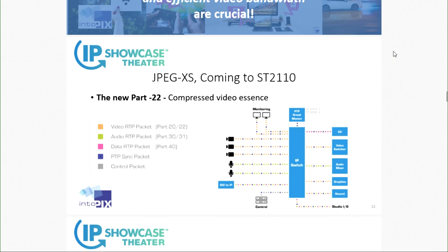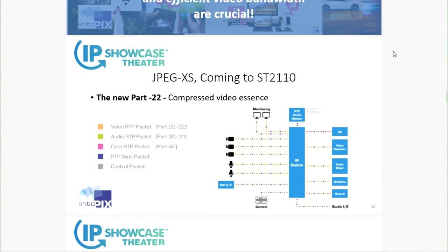JPEG XS coming to SMPTE ST 2110 — what does it mean today? Practically it's not a huge change; everything has been built within ST 2110 to accommodate compressed essence. In today's deployed ST 2110, we have Part 20 for uncompressed RTP streaming, and Part 22 is the part where we will register JPEG XS to transport compressed essence as an alternative to uncompressed. All other parts — discovery, registration, the full stack — are not affected. We are registering the JPEG XS RTP payload at the IETF so it can be directly implemented within the ST 2110 ecosystem.